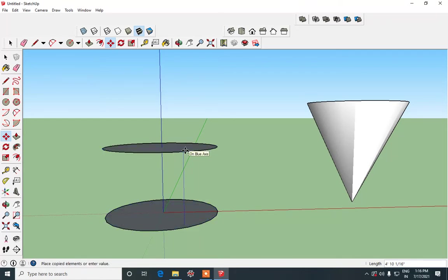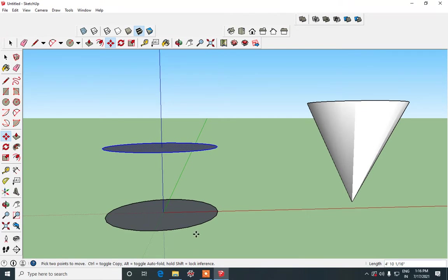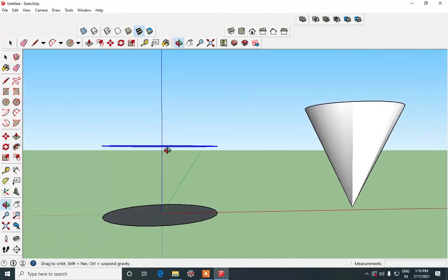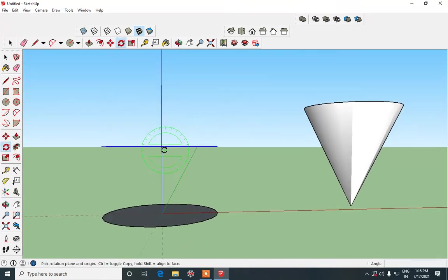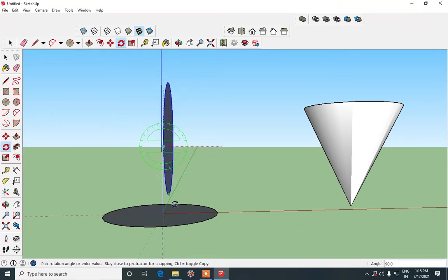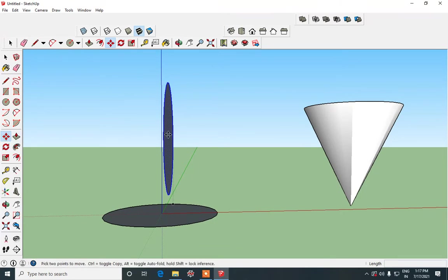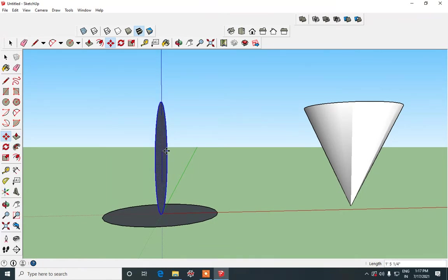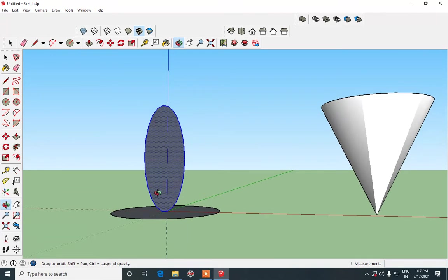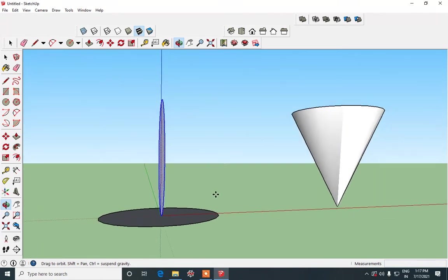Then using rotate tool take the front view of the circle, click at the midpoint and at the edge and then just rotate the circle to make it vertical. Using move tool place it exactly at the center of the bottom circle like this.